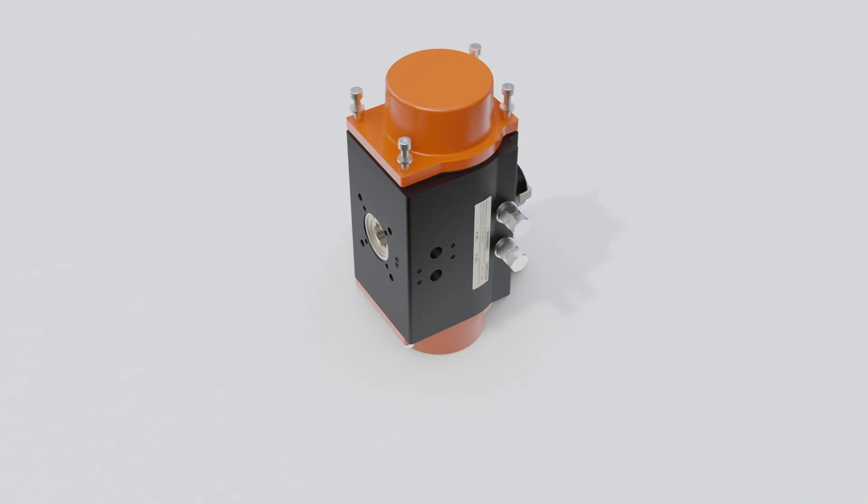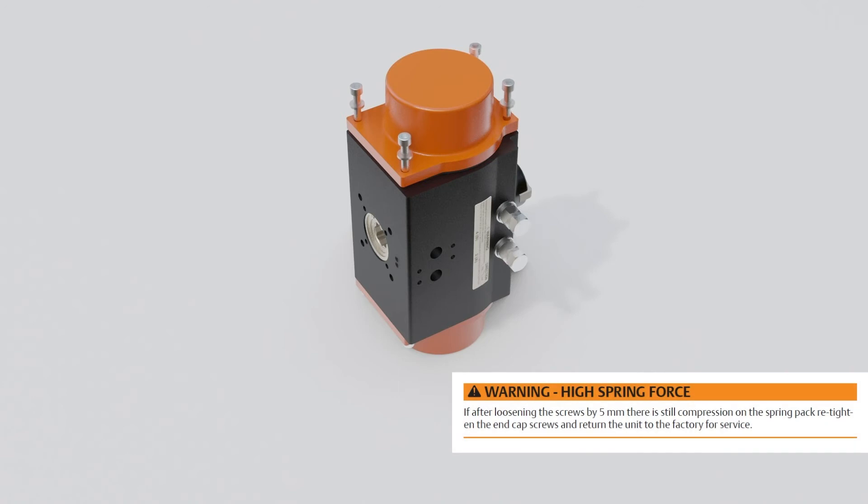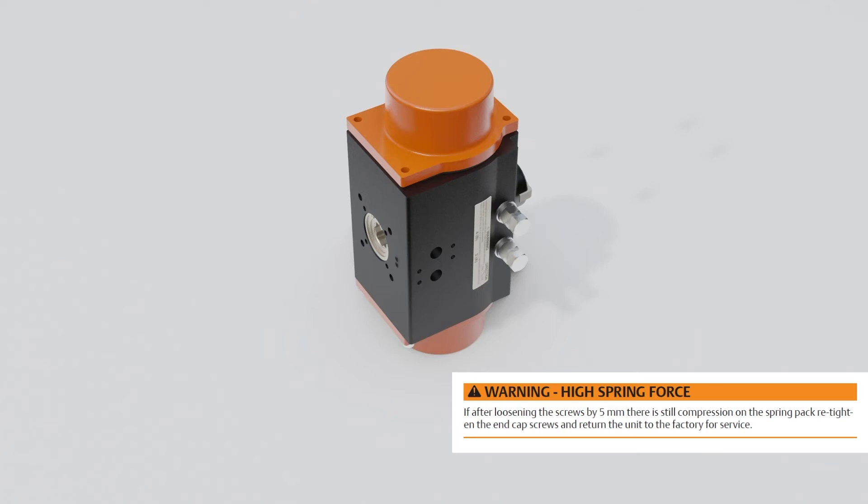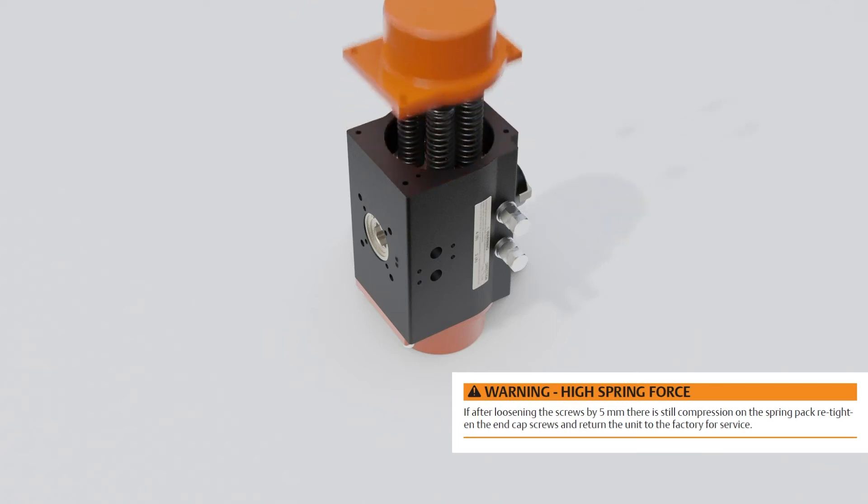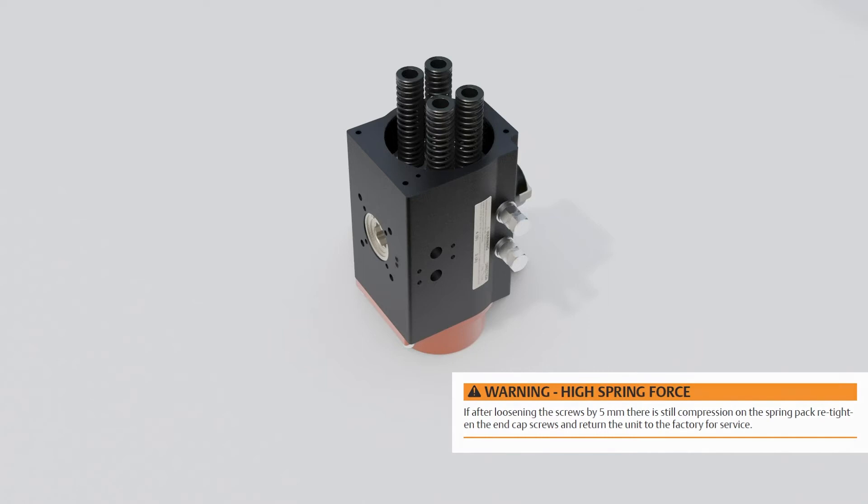Check that the end cap is free and without spring load before removing the bolts completely. If after loosening the bolts by 5mm there is still compression on the spring pack, retighten the end cap screws and return the unit to the factory for service.